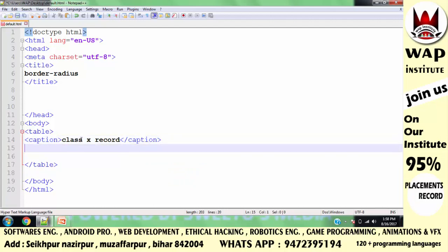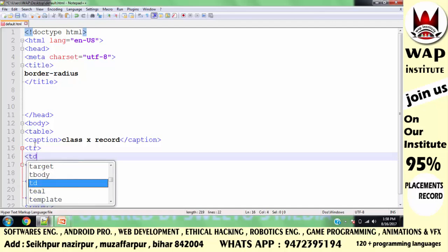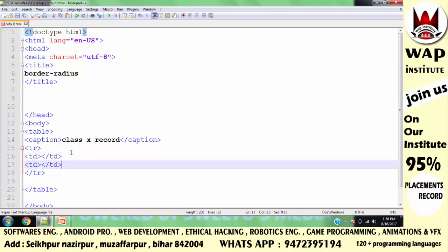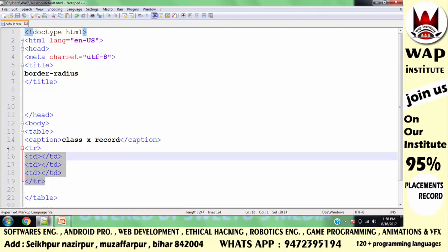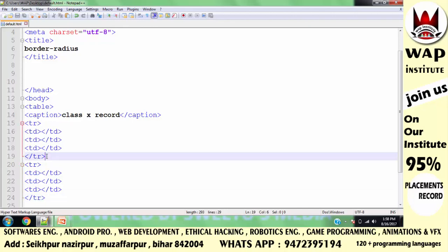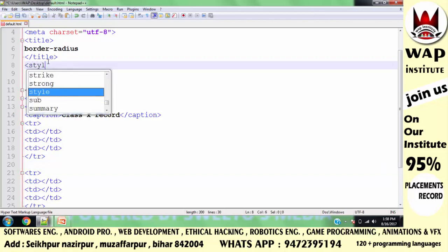Ab maine table mein aage ki coding shuru ki. Maine pehla row banaya aur pehle row mein main teen columns bana raha hoon. Teen columns banane ke liye main teen baar td tag likhta hoon. Is table mein mujhe 2 rows banana hain. Guys, agar yeh aapko samajhne mein problem ho to HTML ke playlist mein jaake table chapters padho — aasani se samajh aayega.